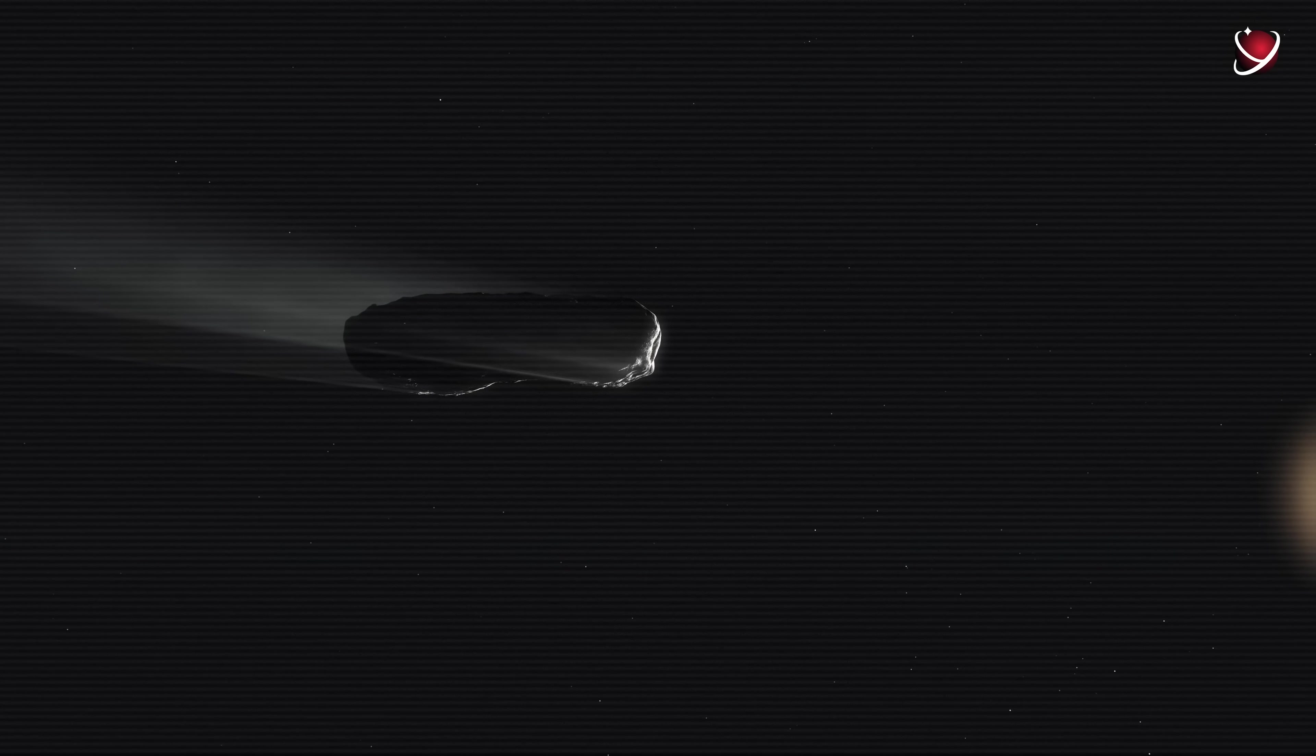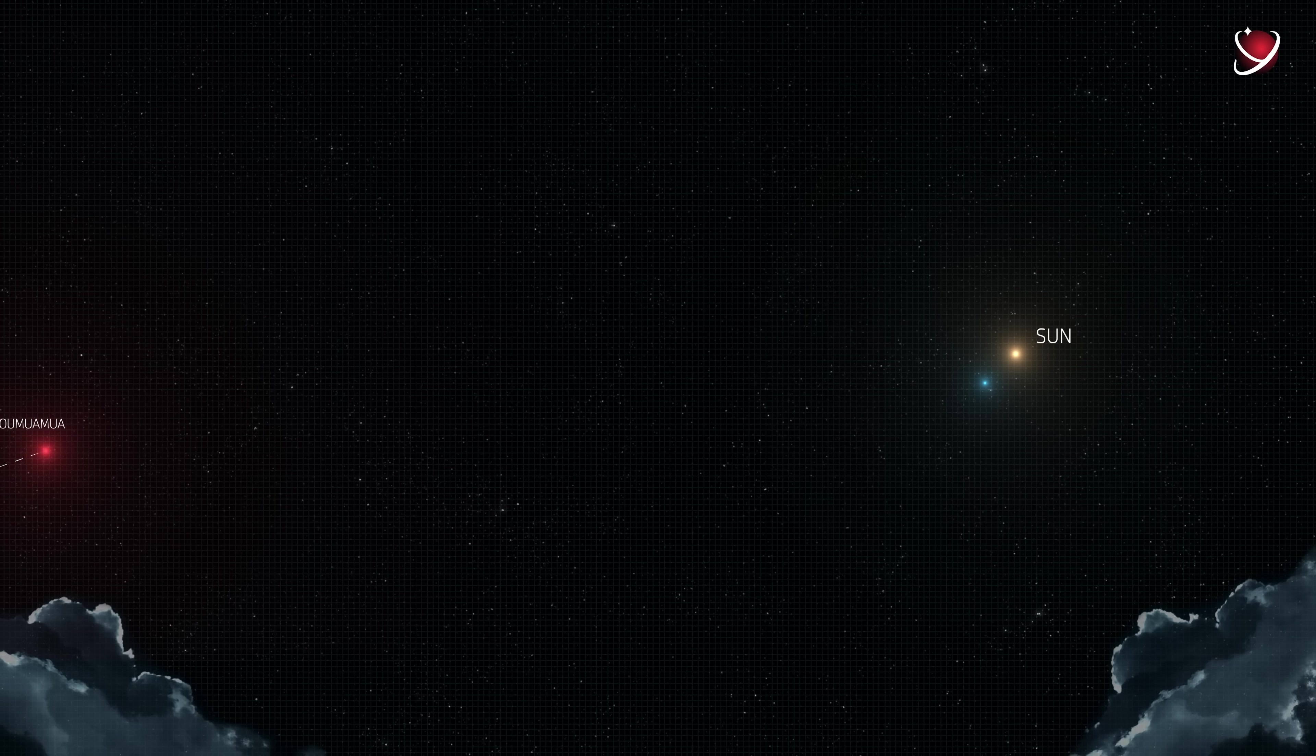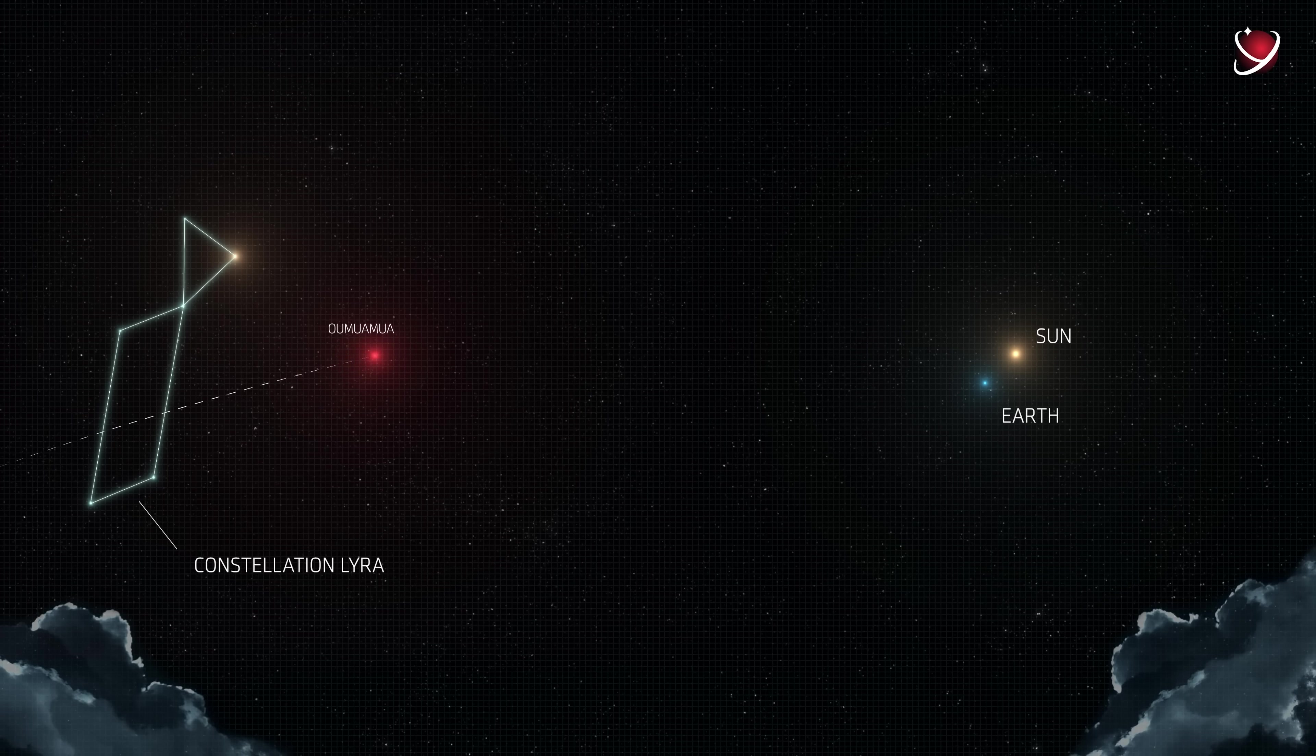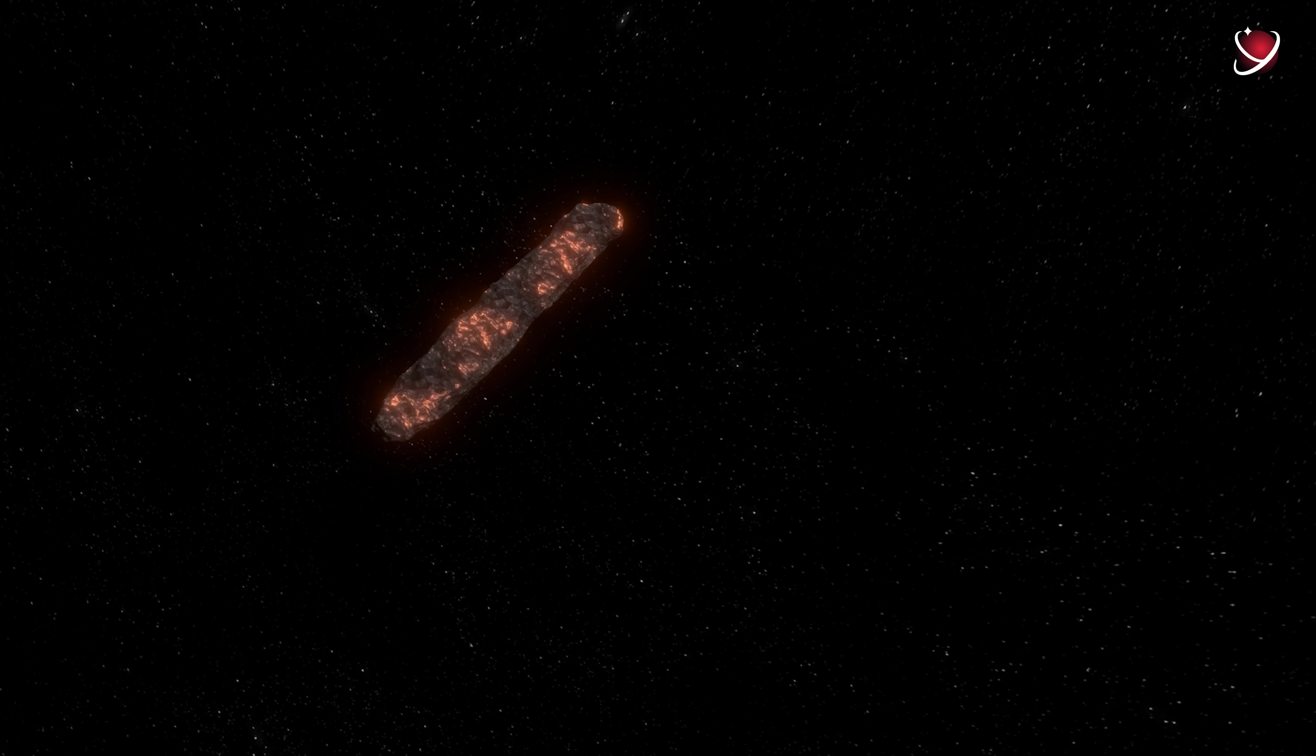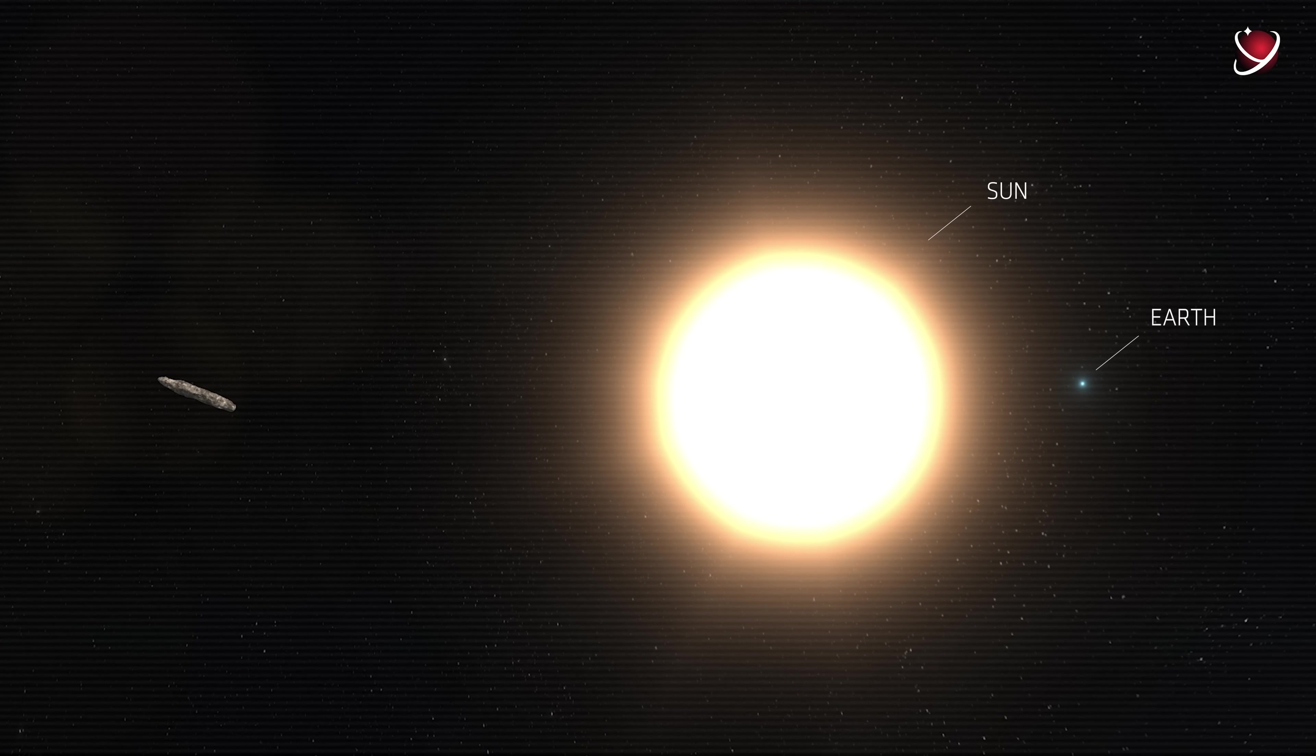Well, if aliens, then where from? Even if it's just an asteroid, still, where from? The trajectory was easy to trace, which was immediately done. All the data indicated that the space guest arrived from the constellation Lyra. And there was much evidence pointing to the star Vega, which, by the way, has a planetary system. But it is extremely doubtful that the object was lost exactly by the Vega system. If it travels, as assumed, for hundreds of millions of years, then Vega was in another part of the stellar sky.